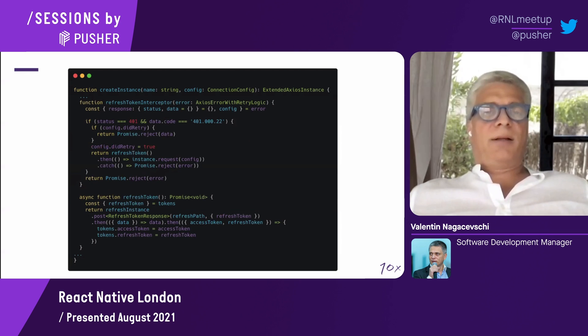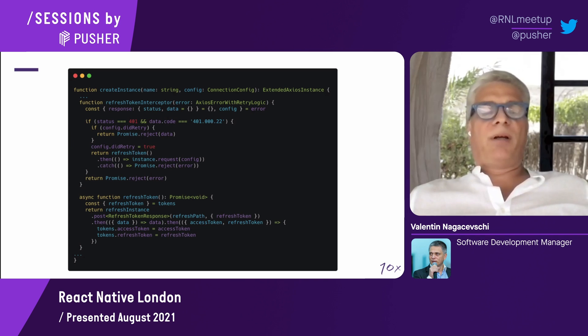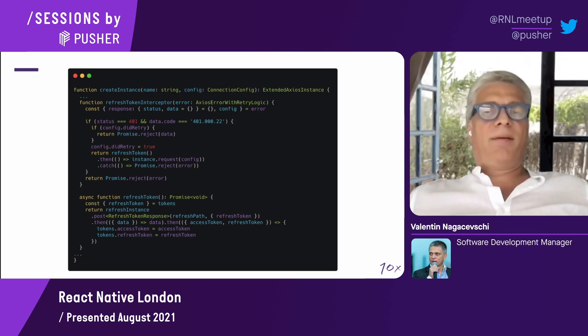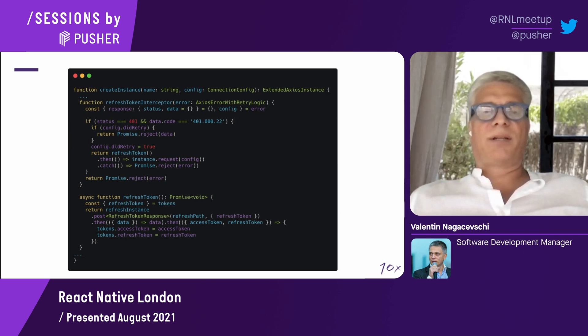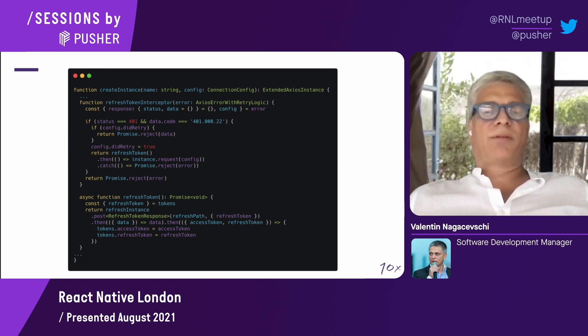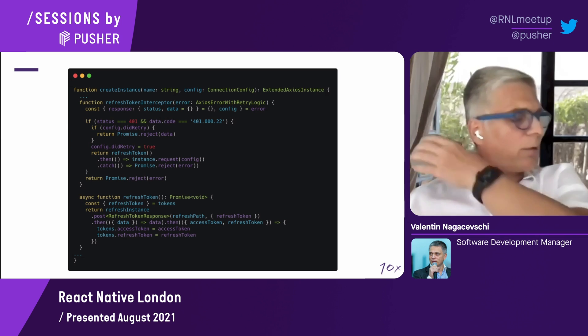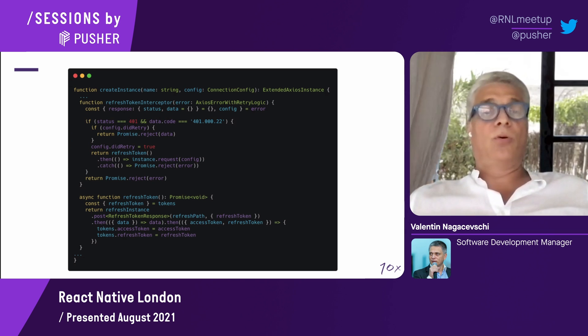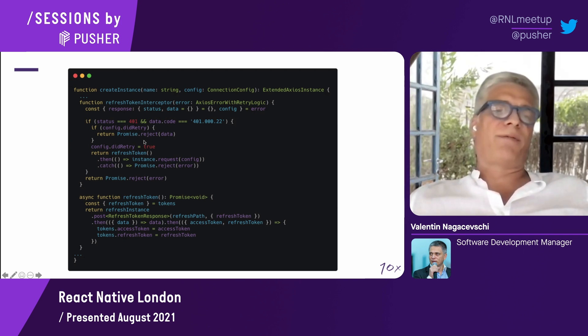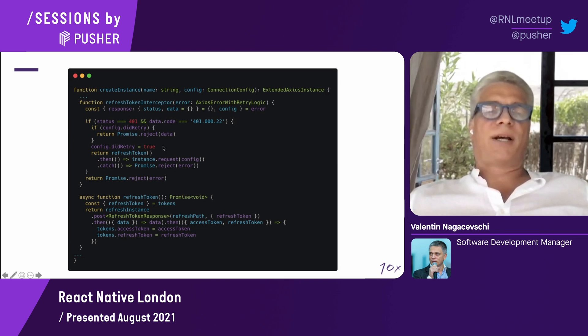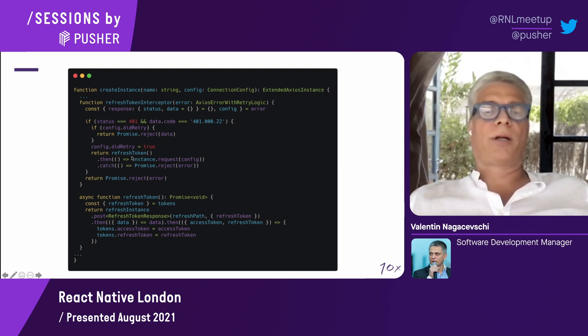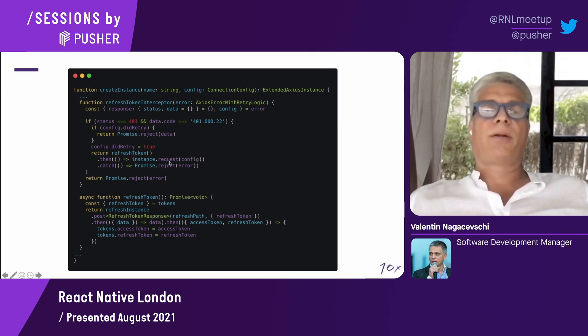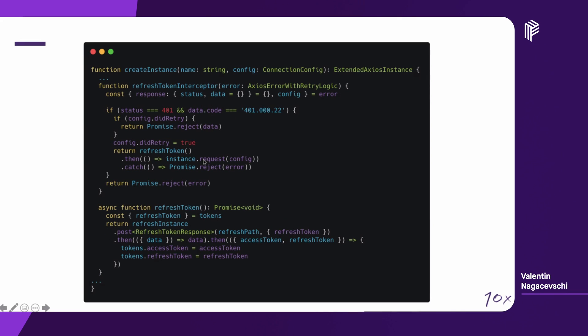The second interceptor, the refresh token interceptor, if you remember, it was triggered only on error, when the call was failing. If this call is failing, we're going to extract the status and the data from the response. If the status is 401, which is unauthorized request, then we're going to try to refresh the token. First, we're going to check if we already retried. If we retried already and we failed, then we're going to fail anyway. If not, we just set the retry to true. Then we're going to call the refresh token. If it succeeds, we're going to retry the original instance. If it's failing, we're just going to return the error.